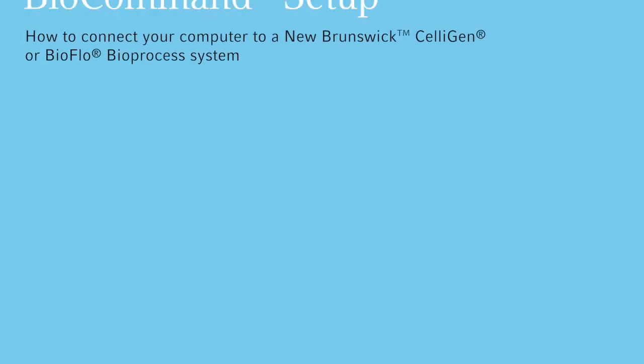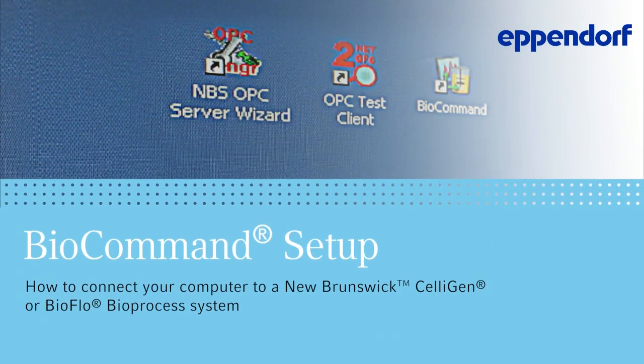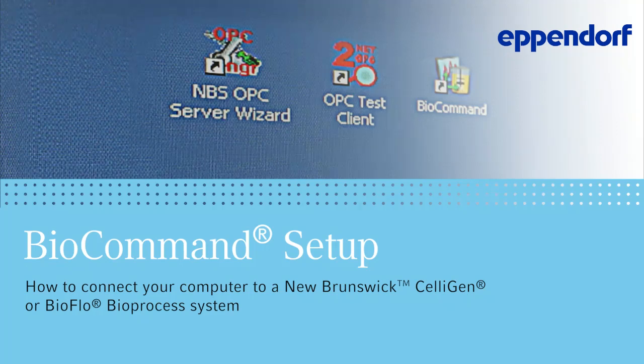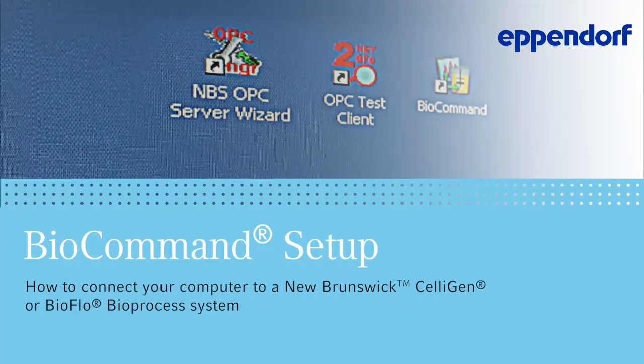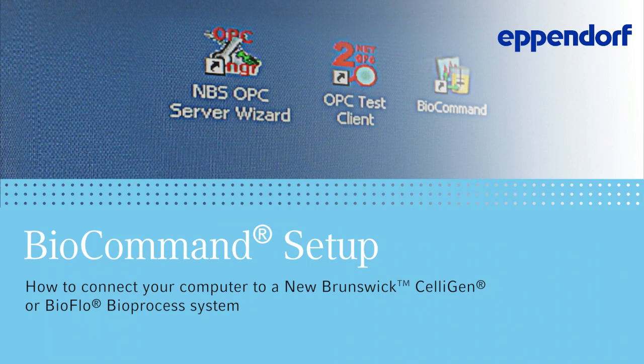The purpose of this video is to demonstrate how to connect your computer to a New Brunswick Celligen or BioFlo Bioprocess system and how to use the BioCommand software package to create a recipe and a batch.